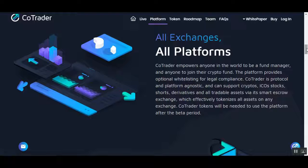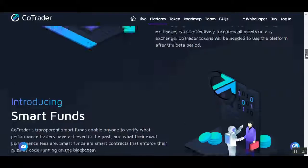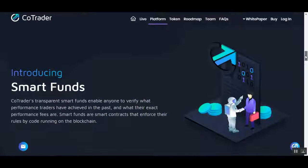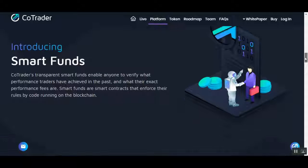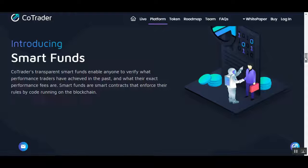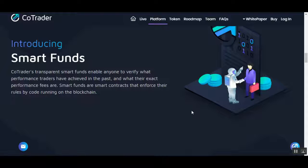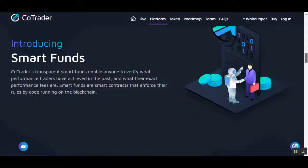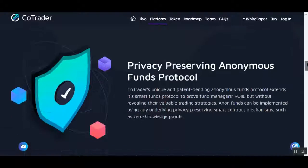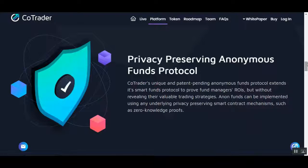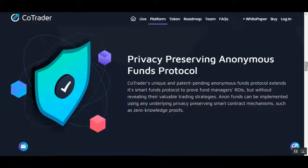CoTrader tokens will be needed to use the platform after the beta period. Introducing Smart Funds: CoTrader's transparent Smart Funds enable anyone to verify what performance traders have achieved in the past and what their exact performance fees are. Smart Funds are smart contracts that enforce their rules by code running on the blockchain.